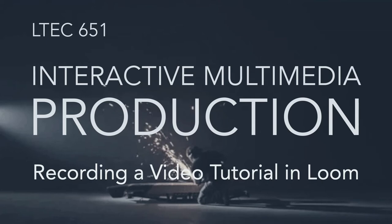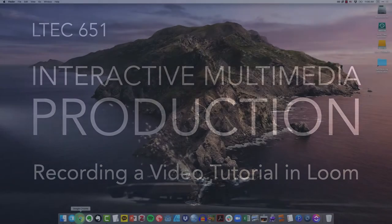Hello everyone, welcome to this short tutorial on how to get started using Loom to record your weekly video reflections. Let's go ahead and get started.